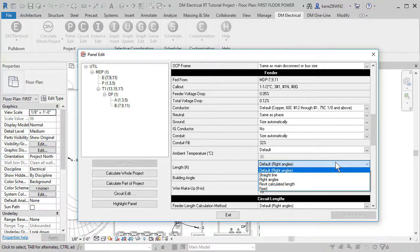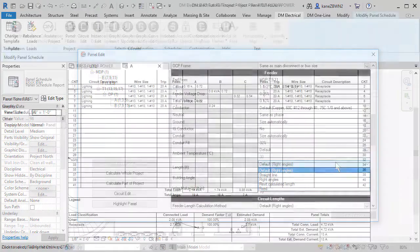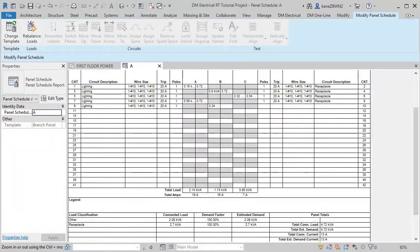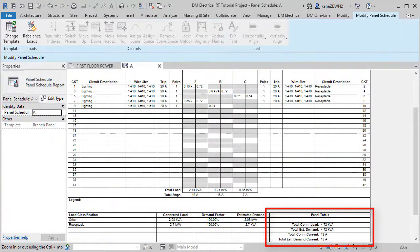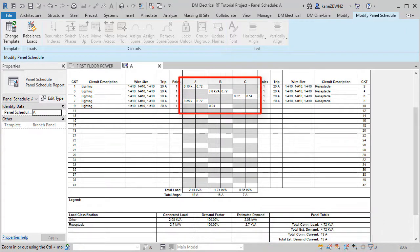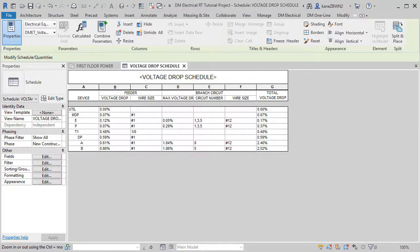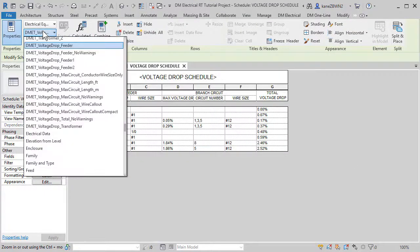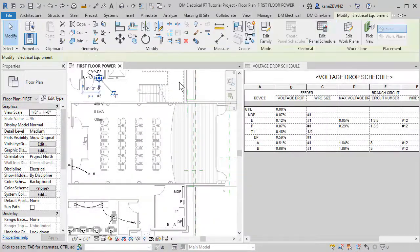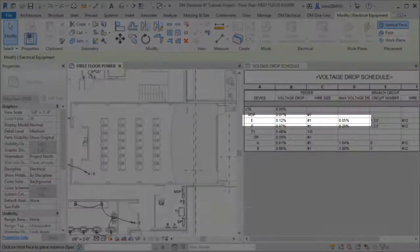Control over the design is in your hands. The voltage drop is then calculated based upon the calculated demand loads for feeders and the connected load of circuited devices for branch circuits. The software provides a default schedule to display the voltage drop using DesignMaster shared parameters. Changes to the model are reflected automatically.